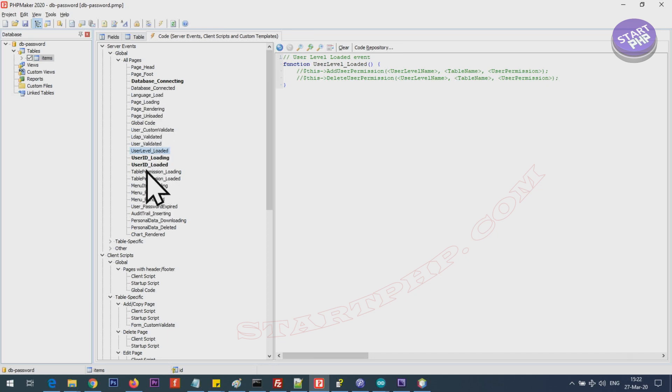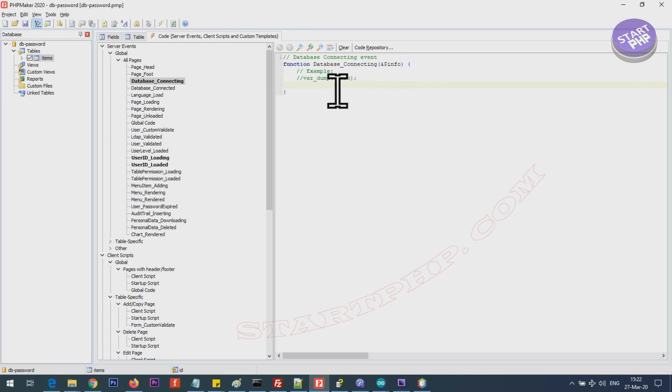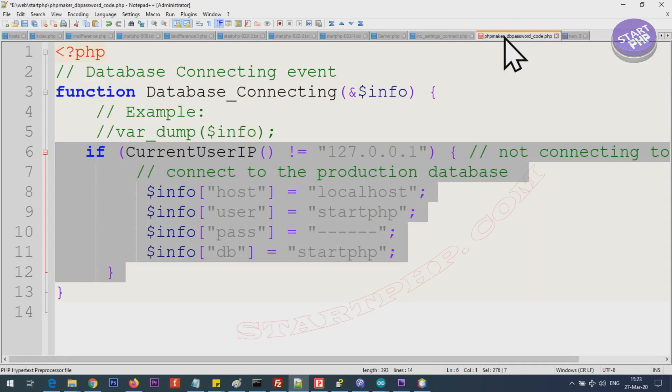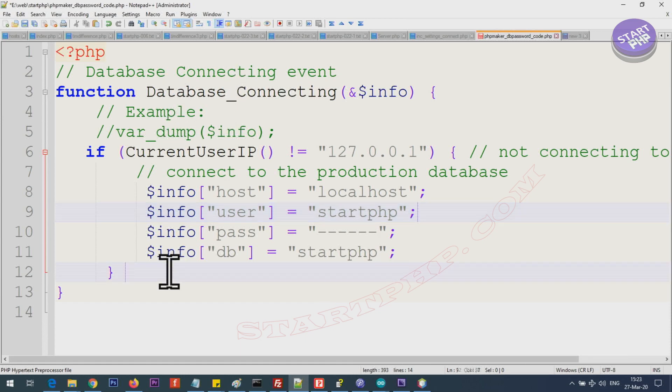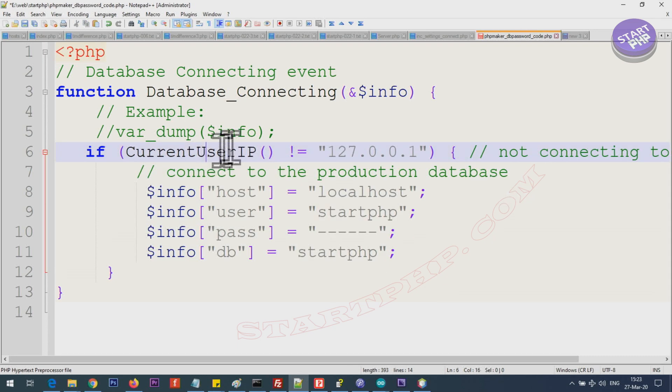Now we go to the database connection here and this is where we need to make some changes. Here we are inserting the information that are already there. I have prepared it and this is inside the function, we are just putting all these values. This is already built-in.